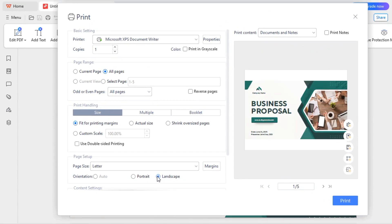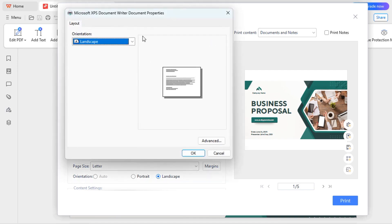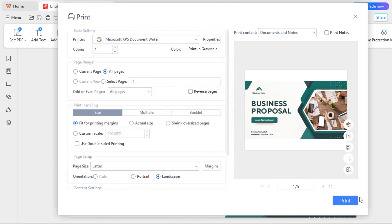You can make it landscape if you want, and then you can just specify the basic selection and other properties that you may see here. You can just specify over here and then come all the way here and say Print.